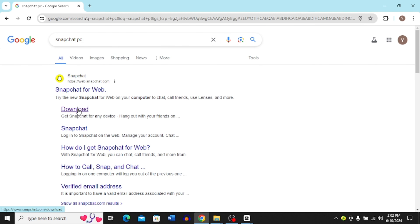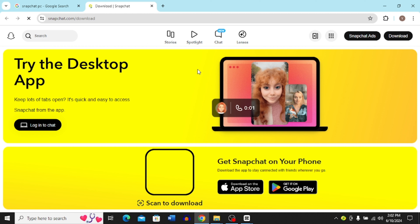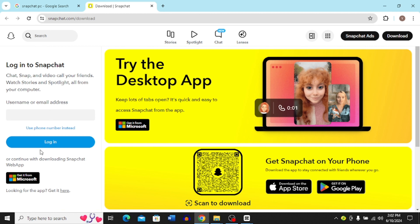Now you have to open this download option over here. Just right-click on it and click 'Open link in a new tab,' and it's going to open this page for you.